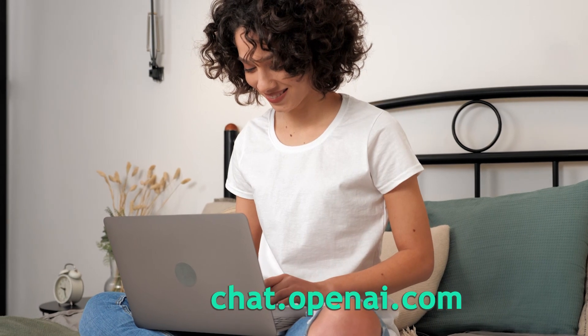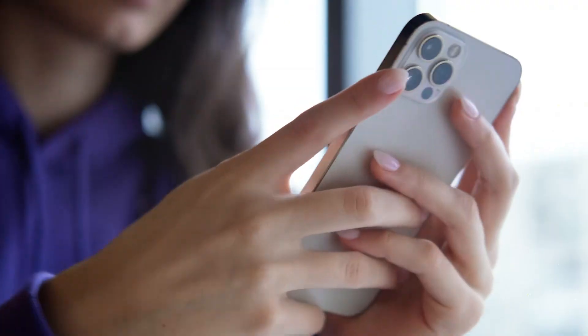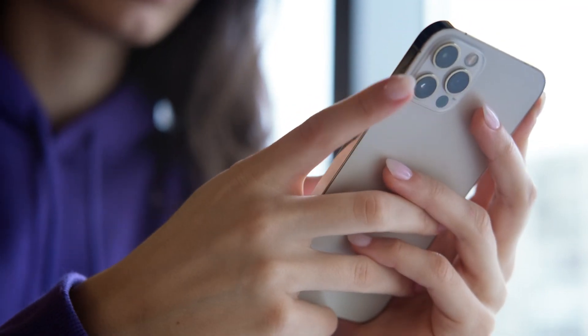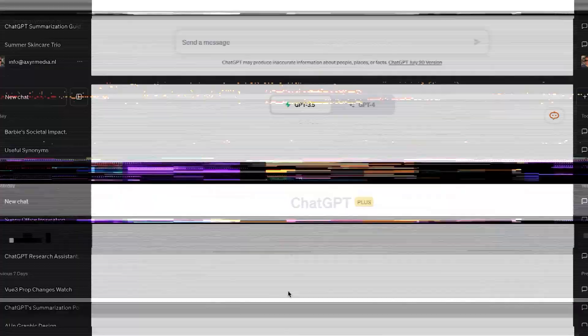So let's see how to get ChatGPT to give you the gist of any piece of writing. First things first, you go to chat.openai.com from your web browser, or use the ChatGPT app on your mobile device. Then just type "summarize this article" or "TLDR" — which stands for "too long, don't read" — and copy-paste the article you want to summarize into the chat.